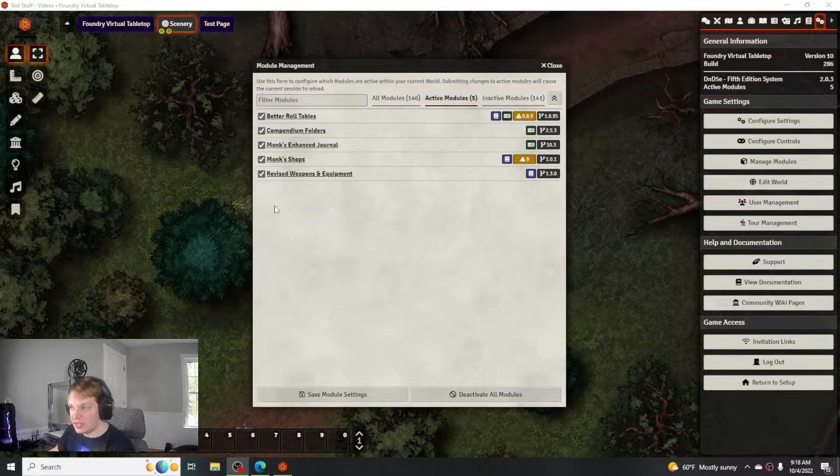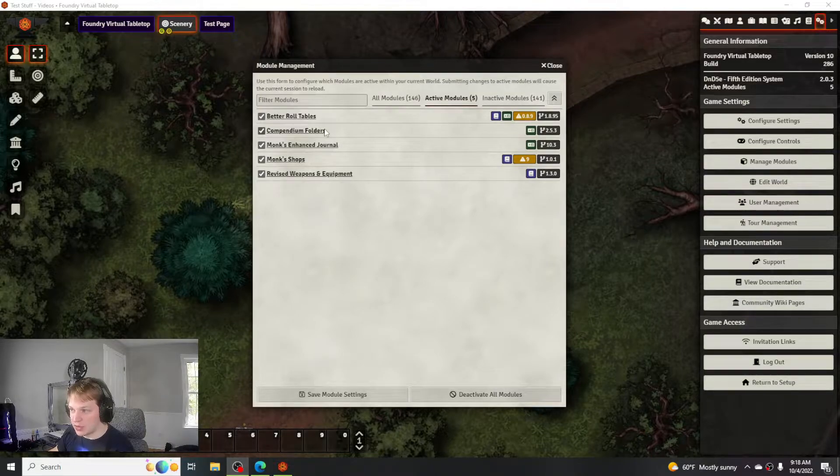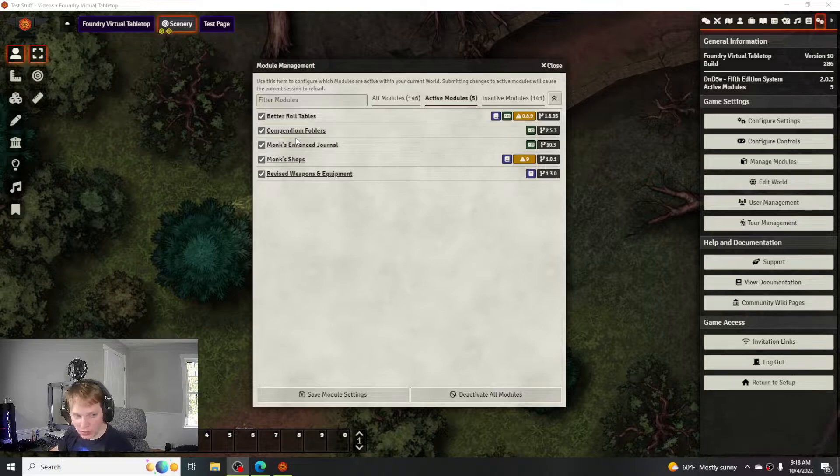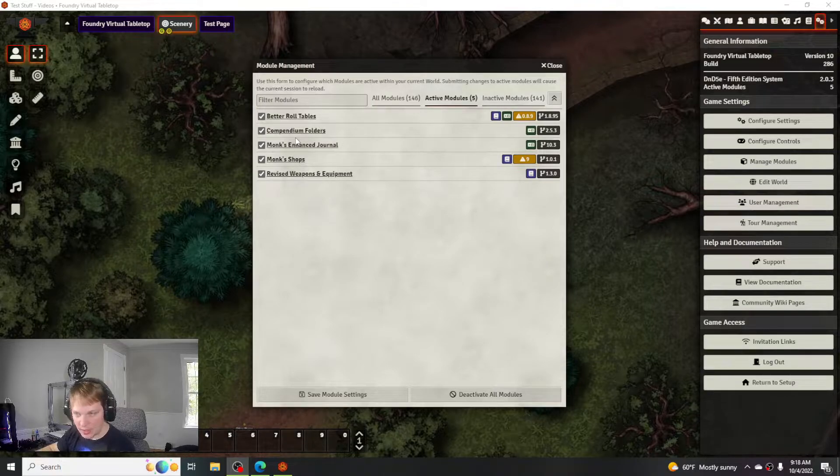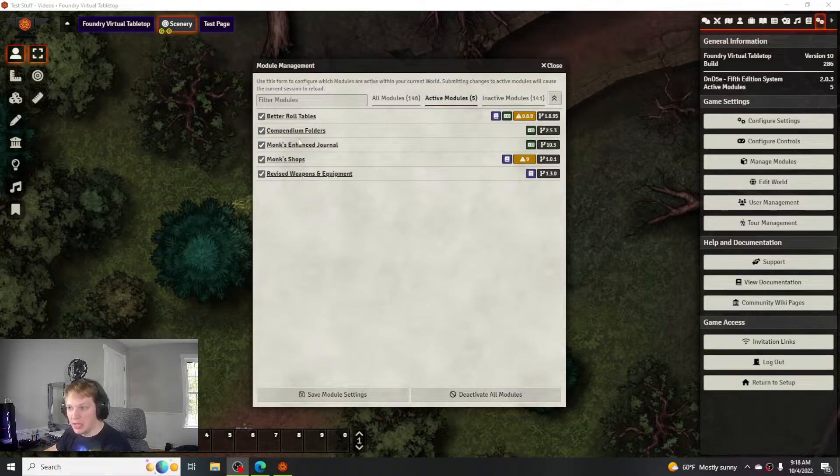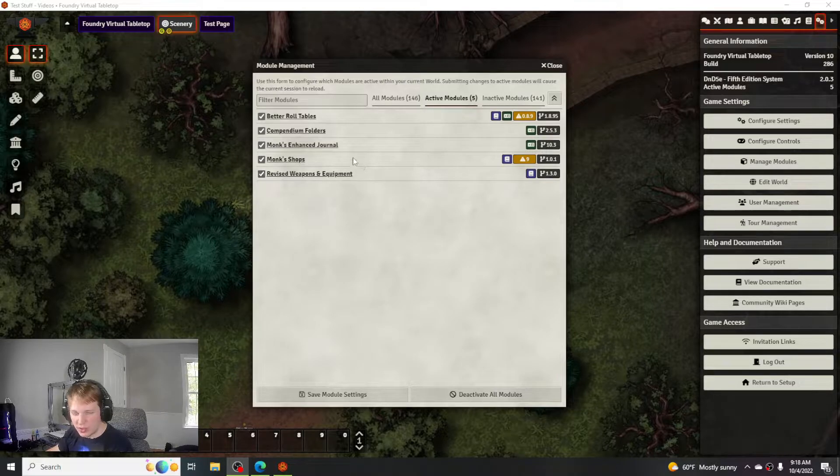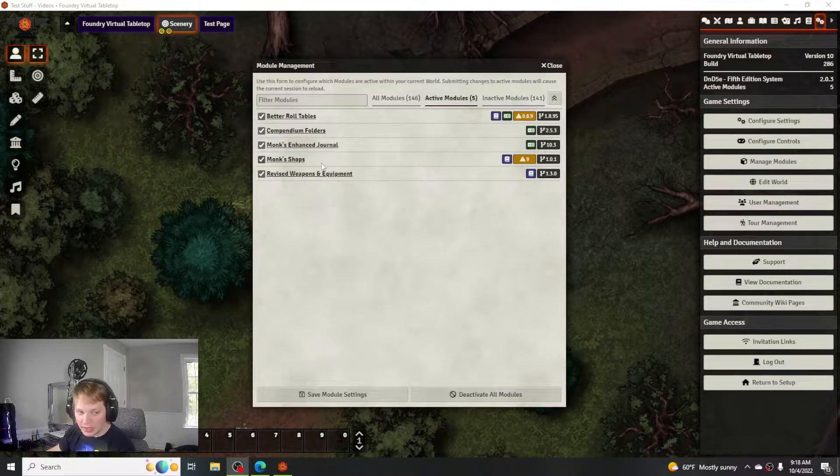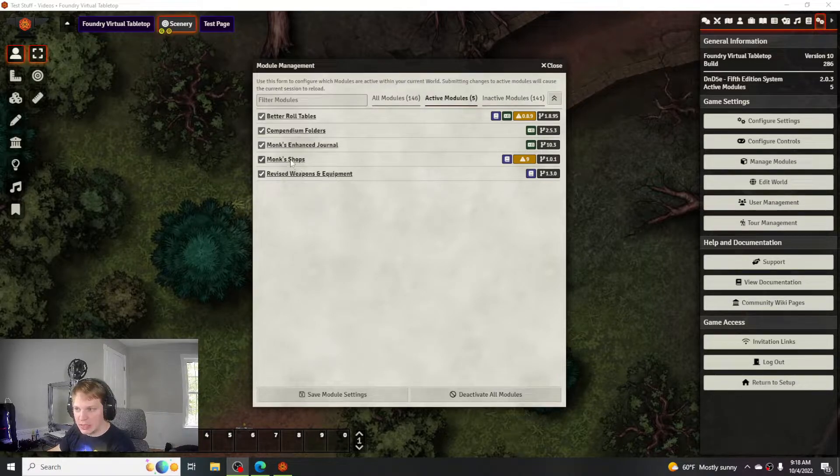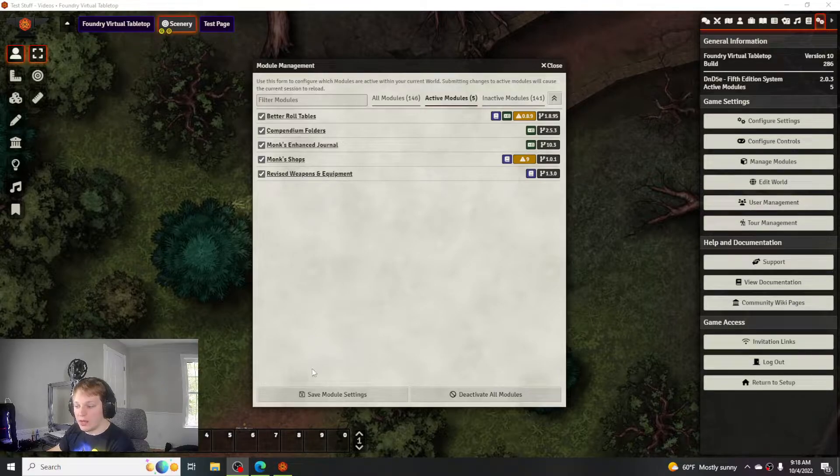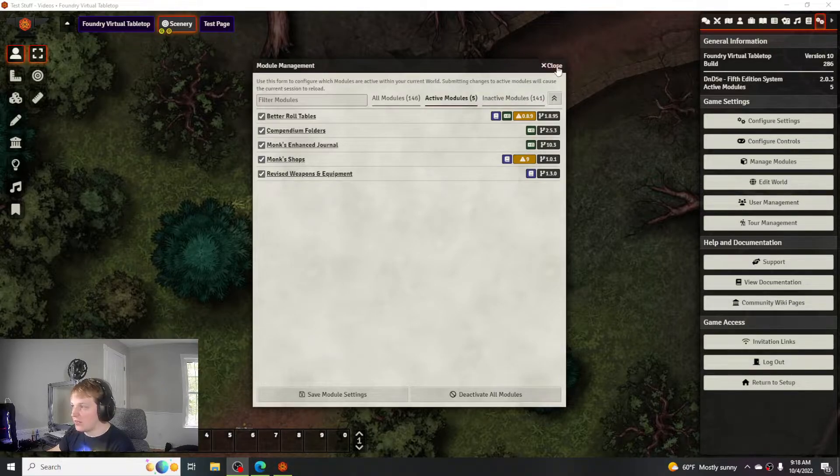For this one, these are the only modules I have. I have the barrel tables, the compendium folders which kind of cleans everything up in the compendium, the Monk's Enhanced Journal, the shops, and the revised weapon equipment which I'll go over a little bit more since I talked about it last video but didn't actually explain it very much.